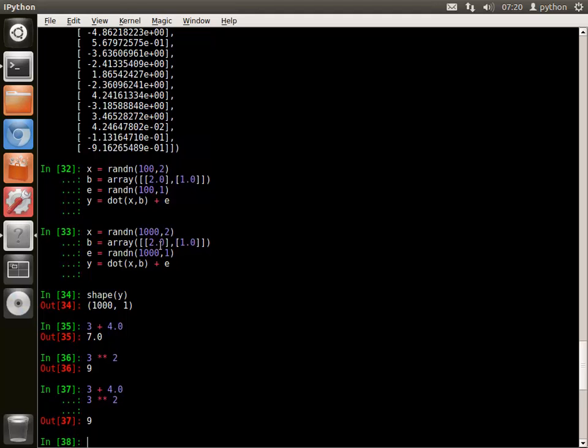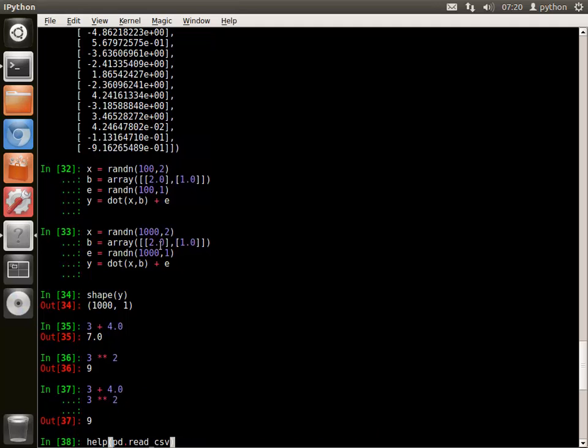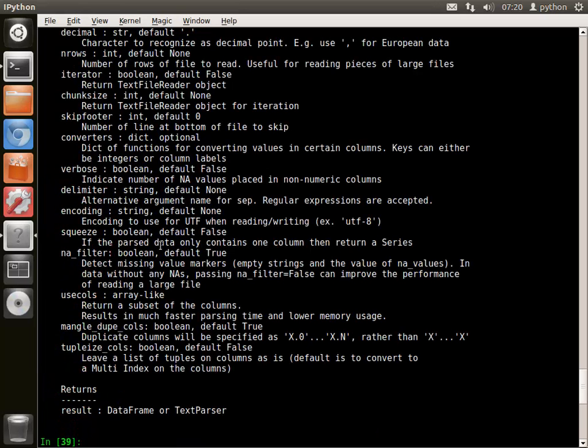Help is available in a number of ways. The least useful is the standard Python help function, which simply dumps a monochromatic version of the doc string into the console.